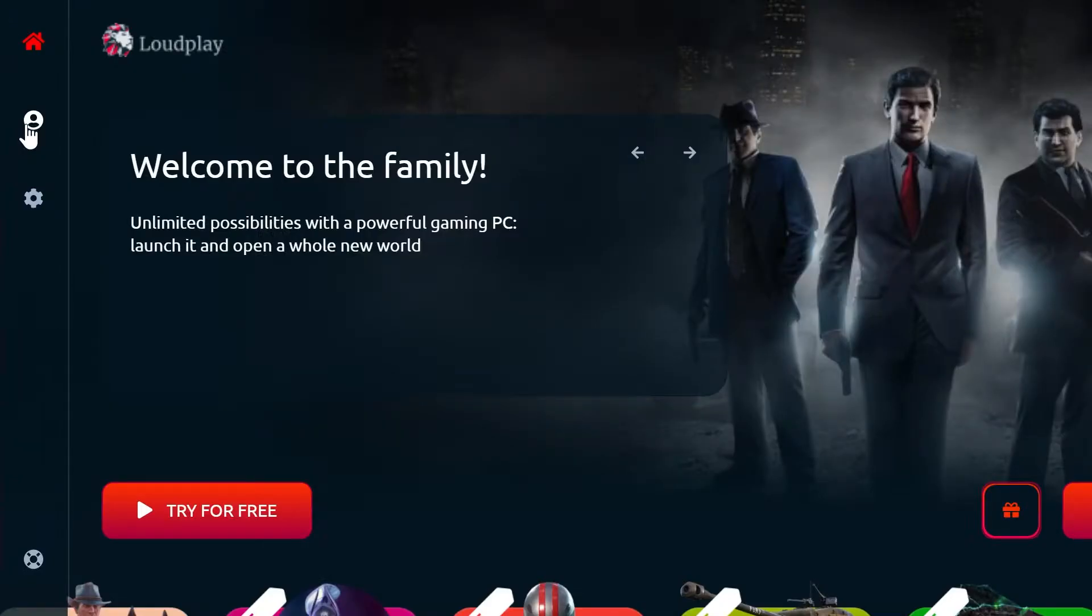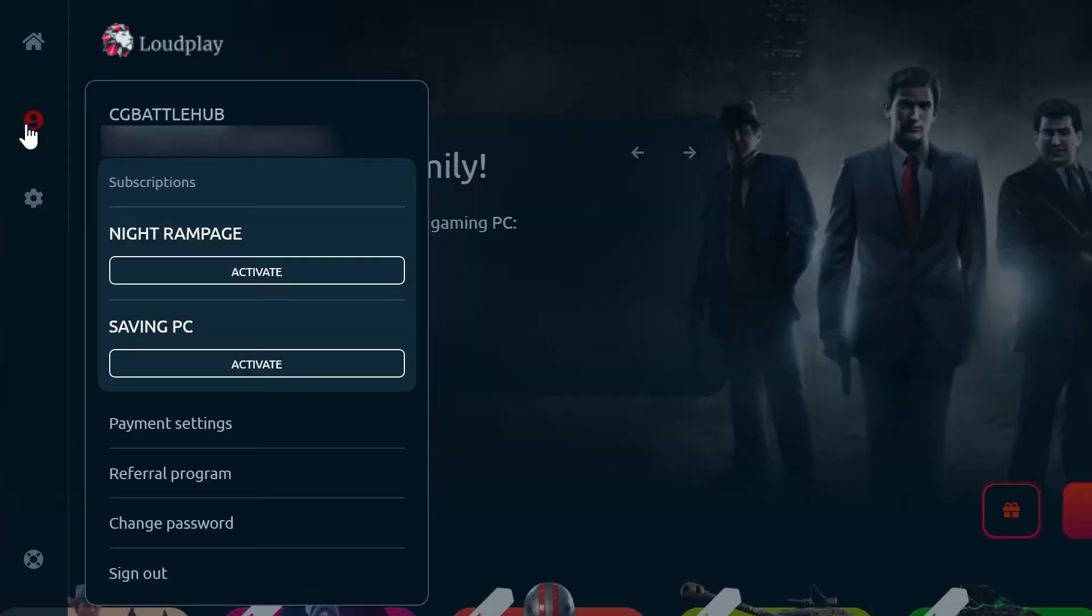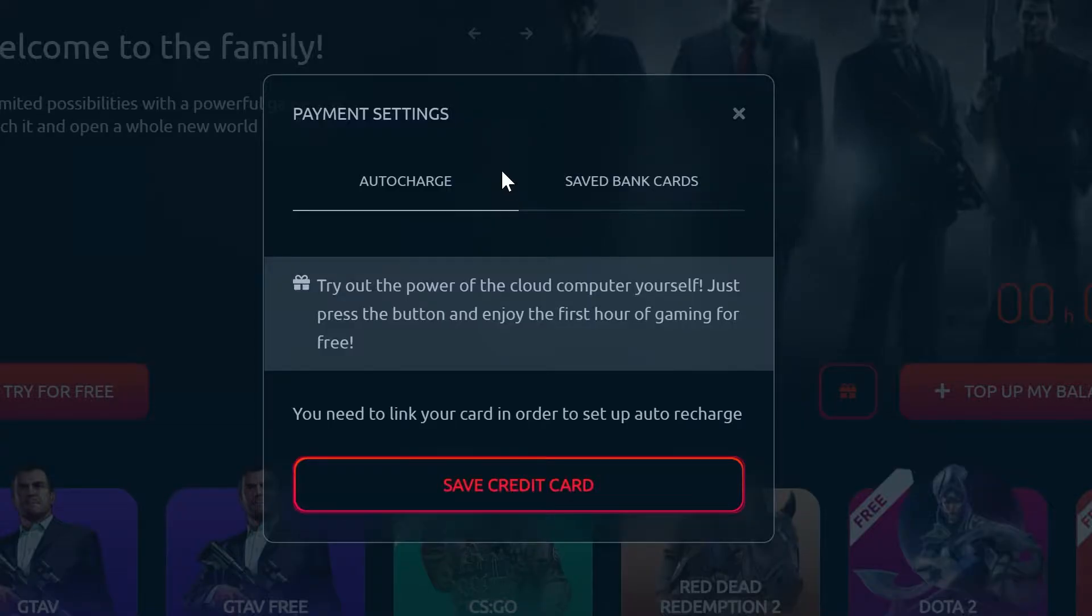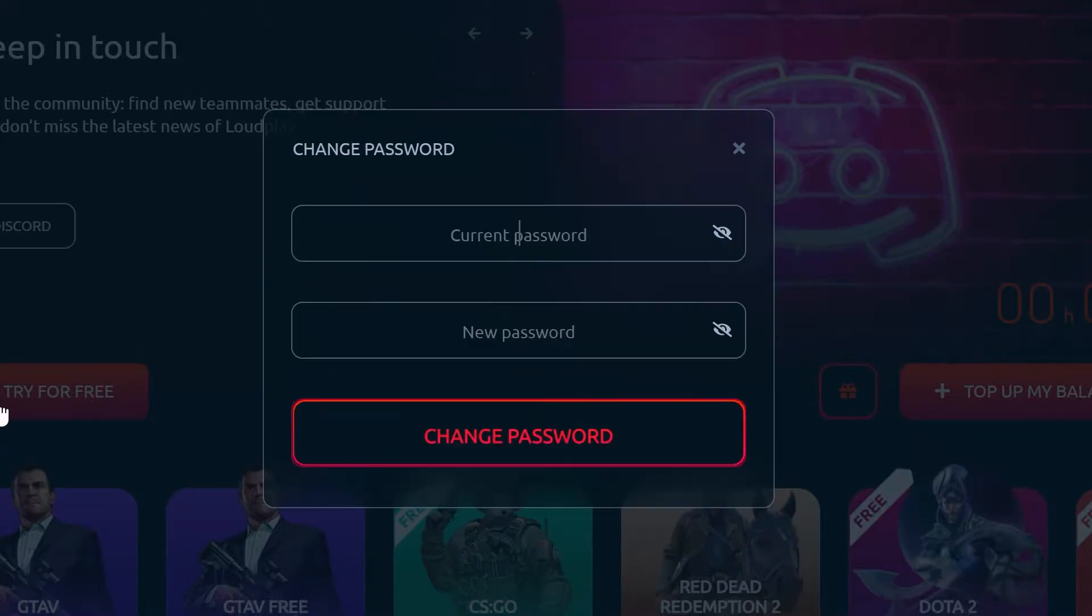Before we start our PC, let's check out the rest of the app. The top home icon gets you to the dashboard, which we're currently on. The next icon is the account icon, which allows you to choose subscription types and change payment settings along with your password.